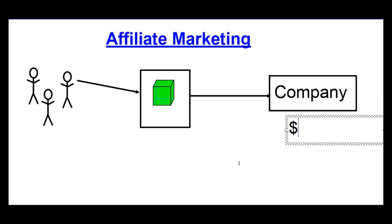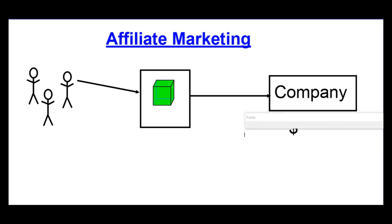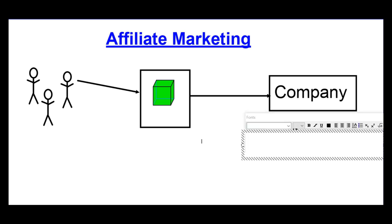So, that's the traditional affiliate marketing. You drive traffic to a page, sell a product. If the customer or the client buys the product, you earn a commission.